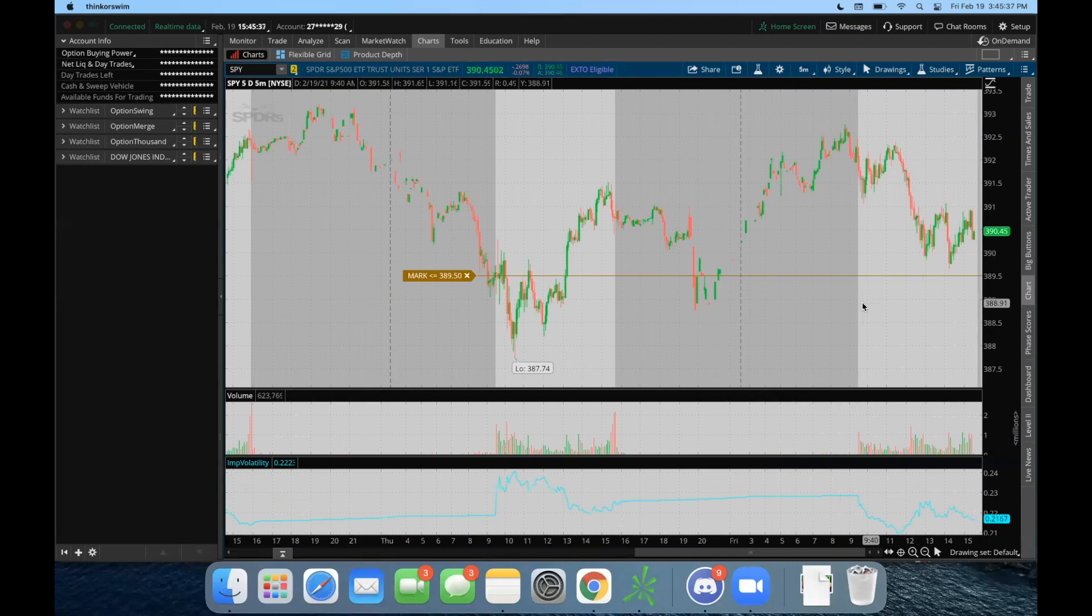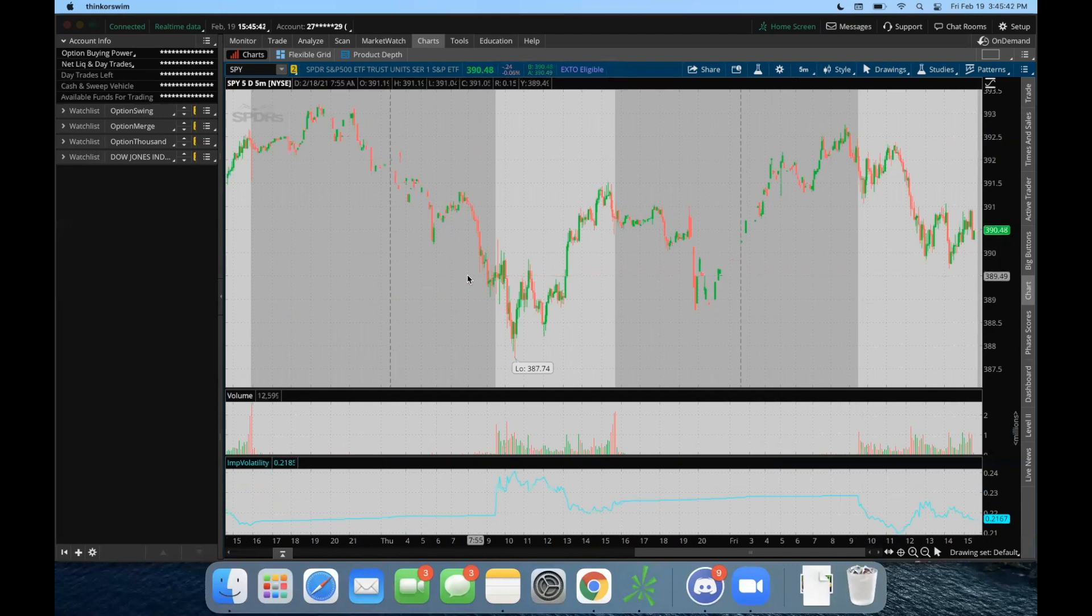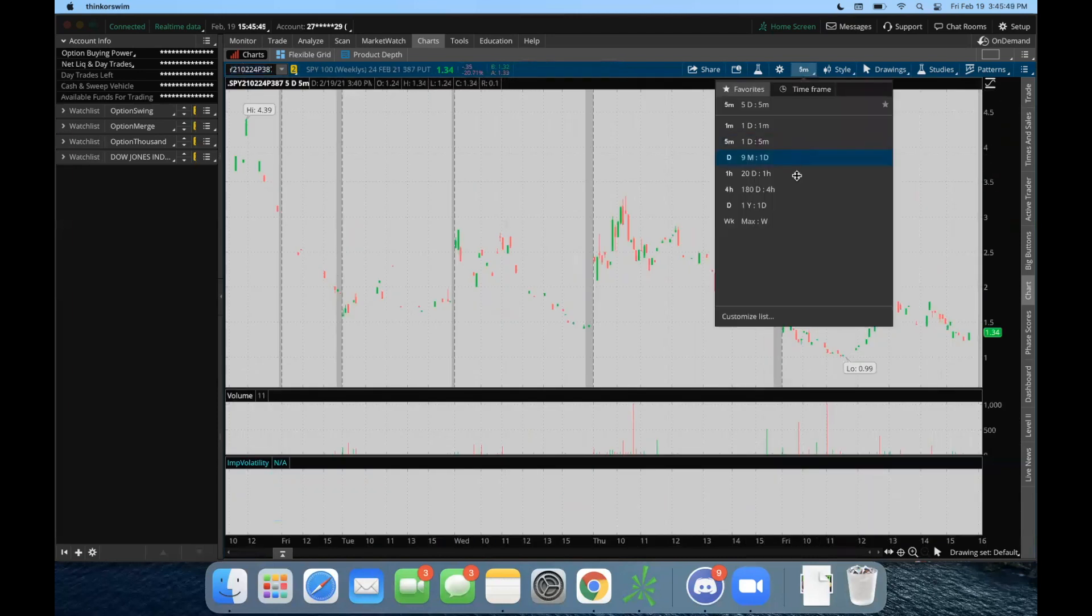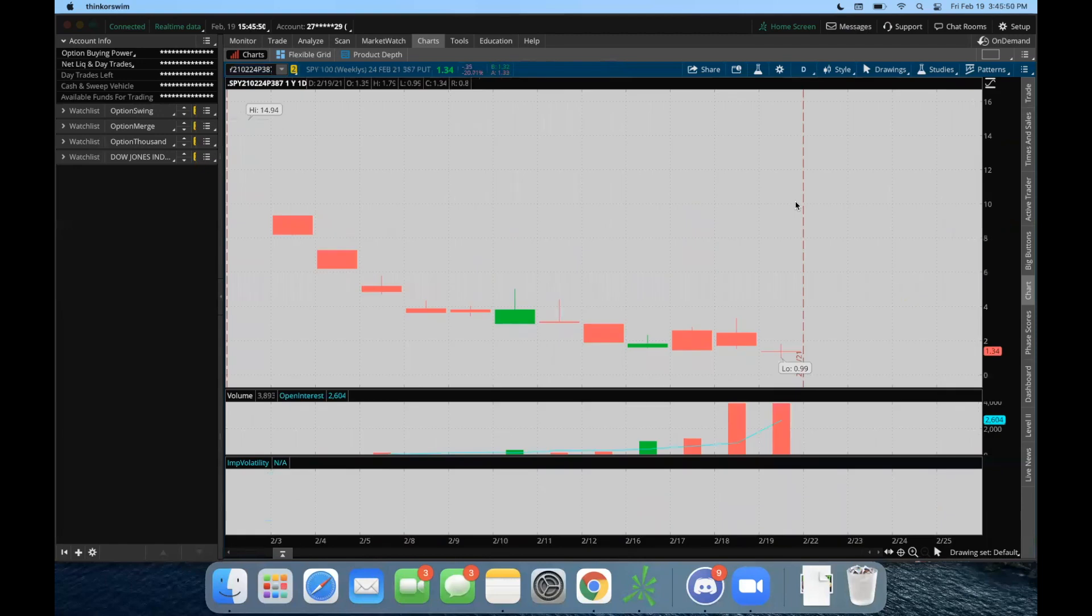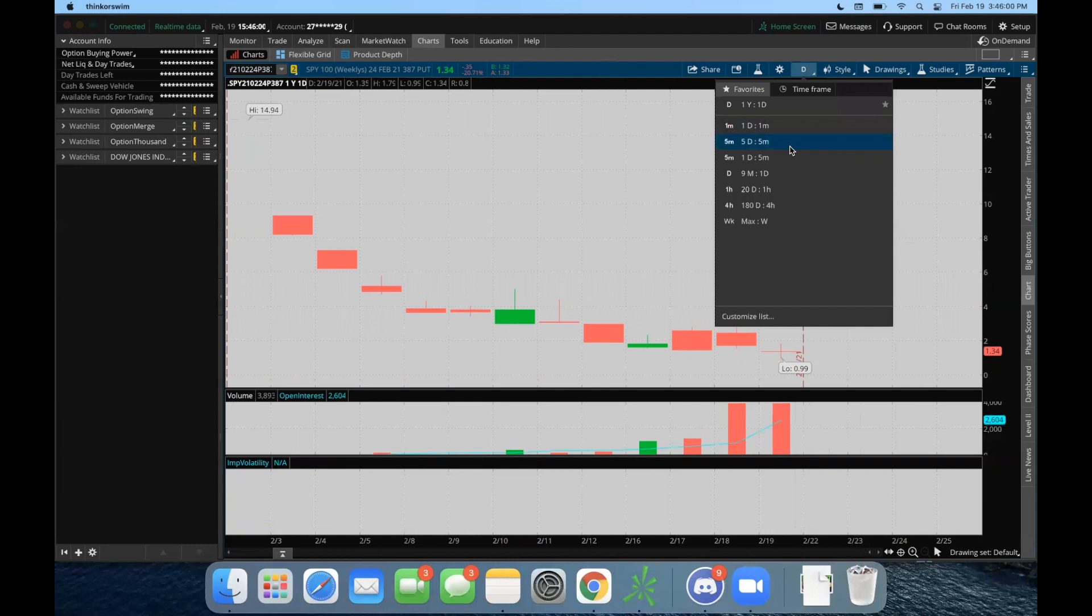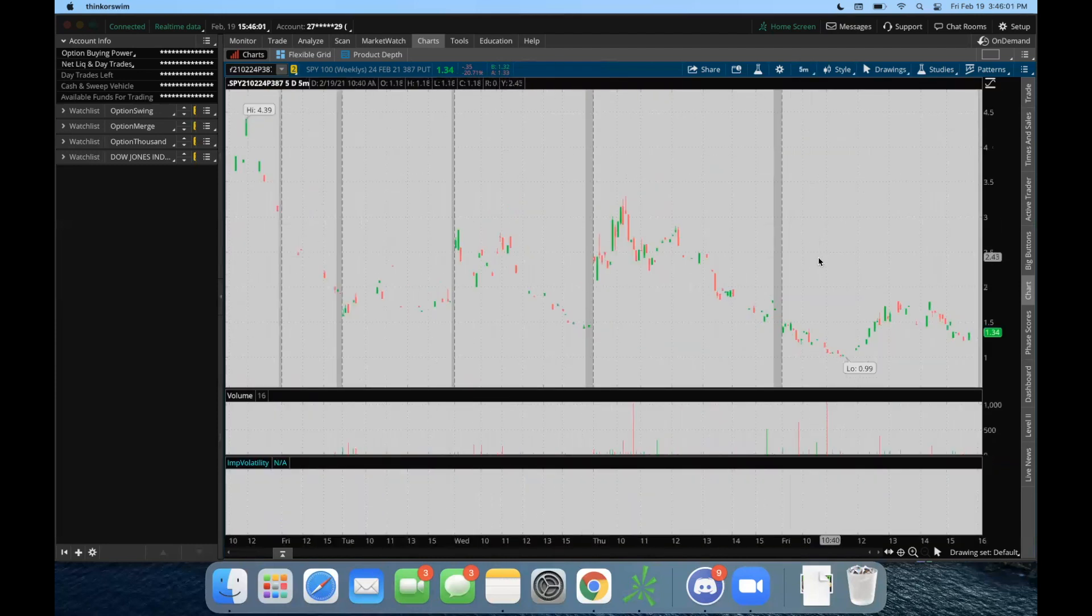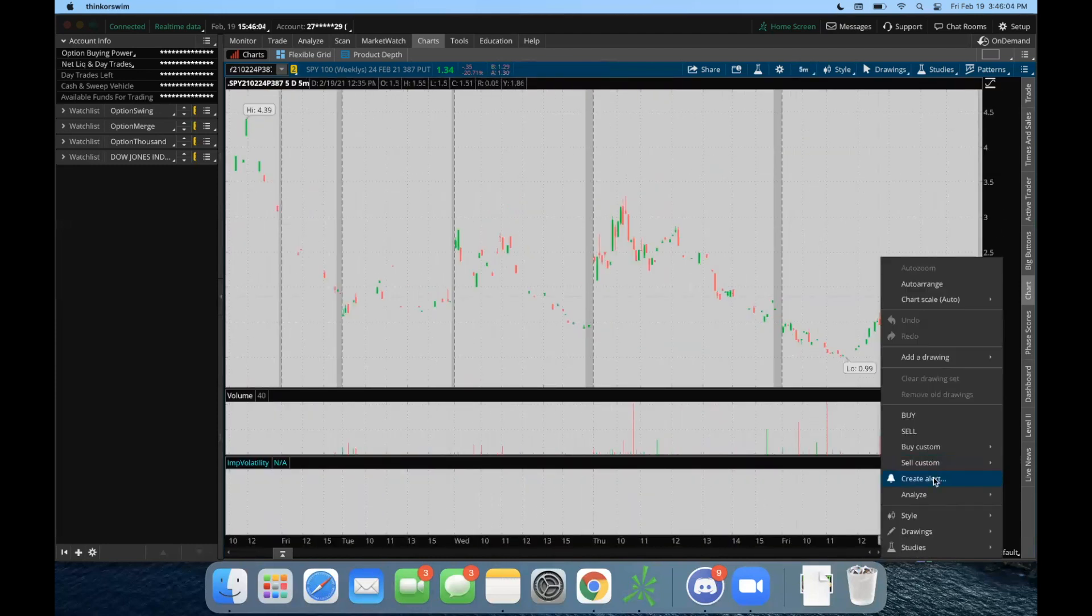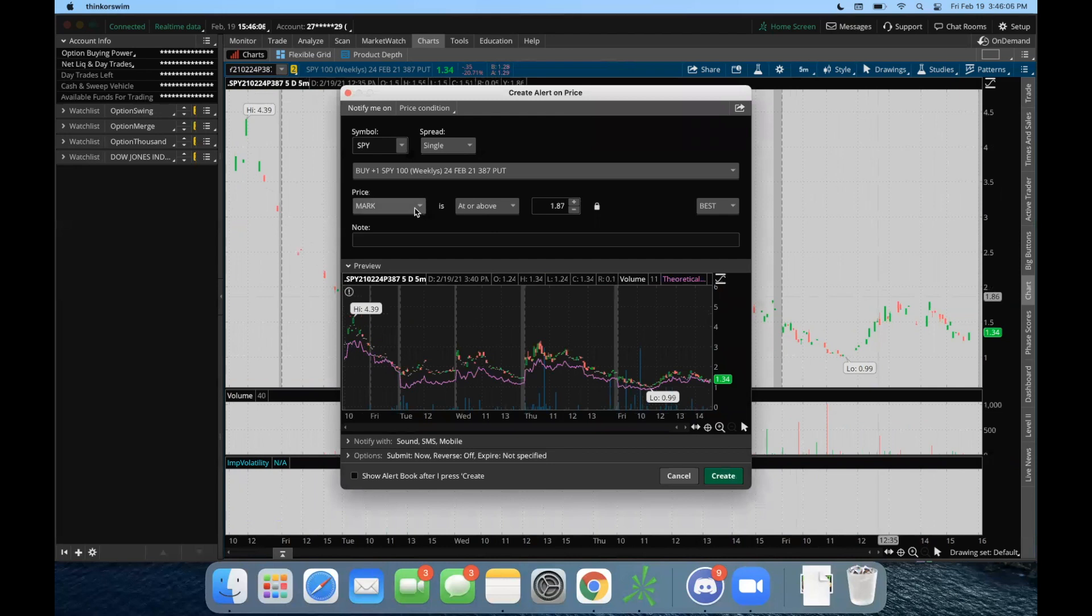Let's say you want an alert for a certain option. You're an options trader and let's say we're looking at the $387 strike SPY puts that expire on February 24th. Right now they're trading for about $134, and let's say you want to ride momentum if it goes up to $200. What we can do is right-click on the chart, create alert: send me a text when this specific option is at or above $200.